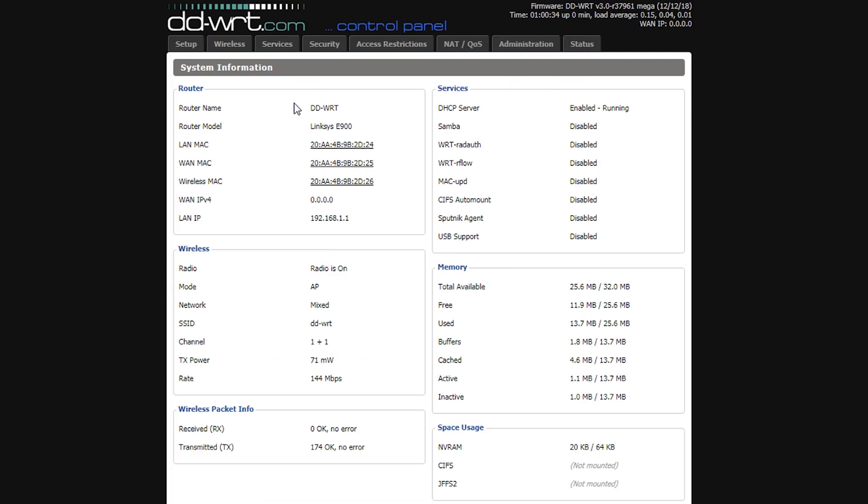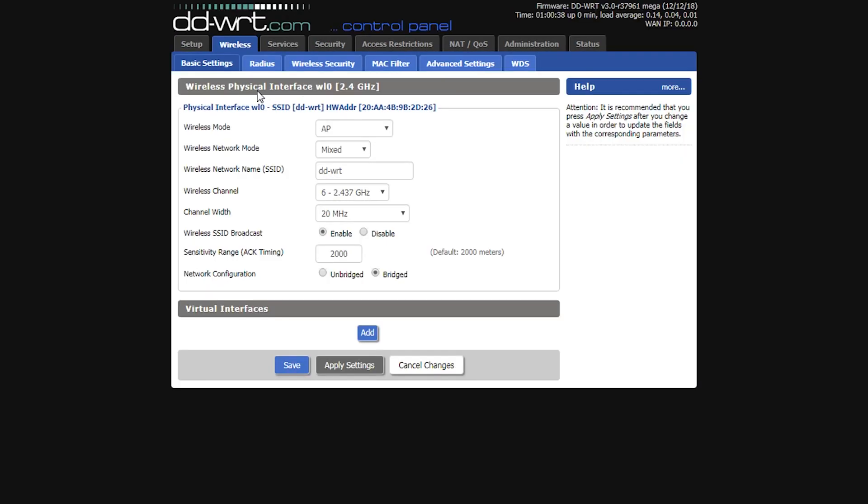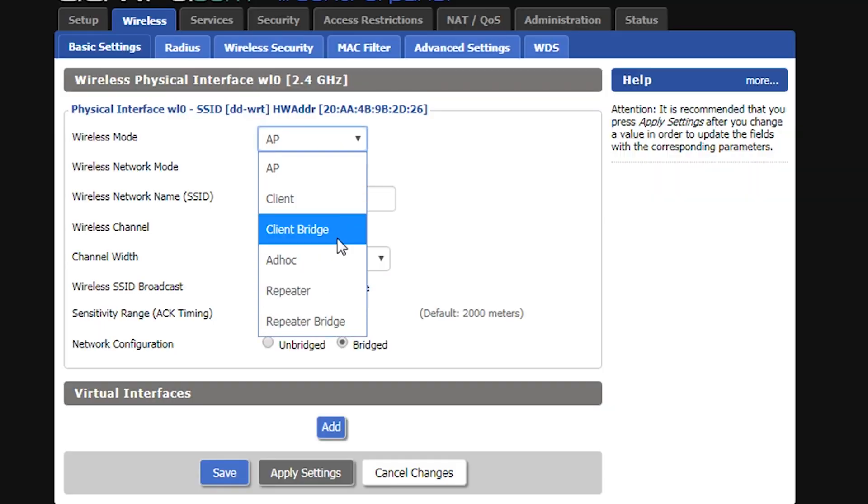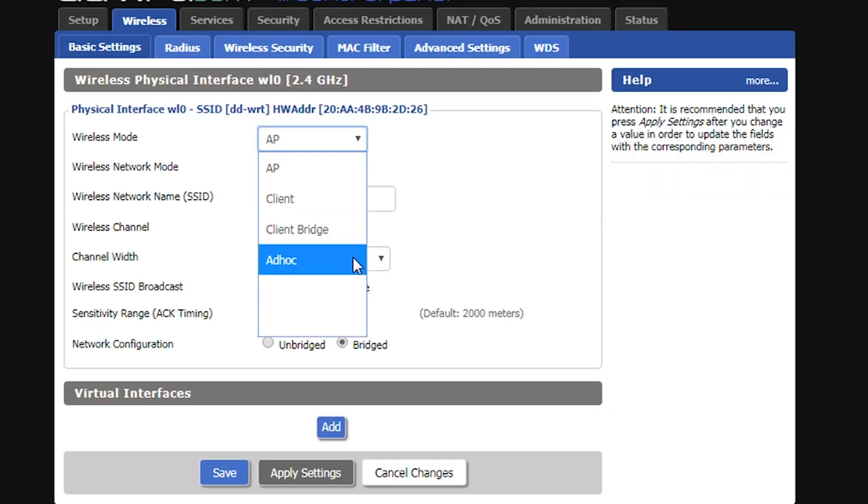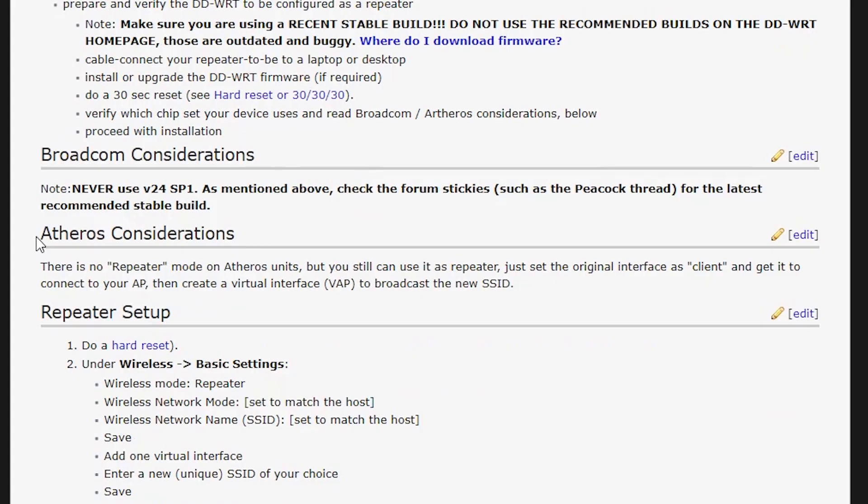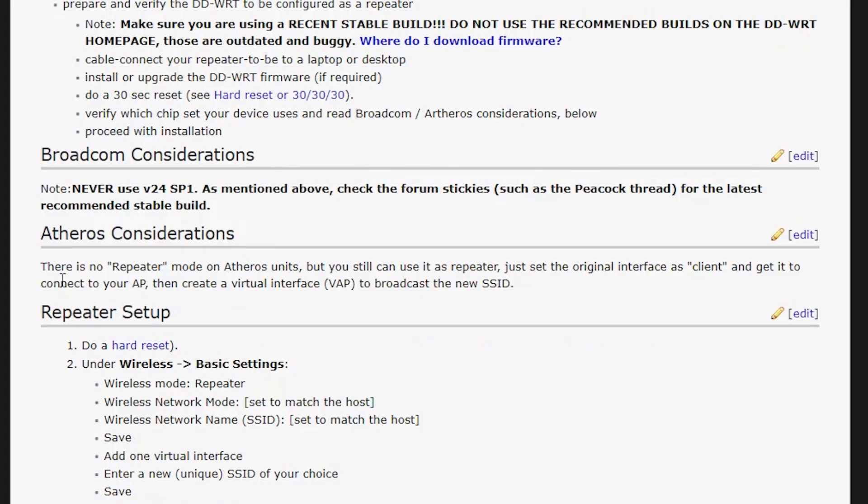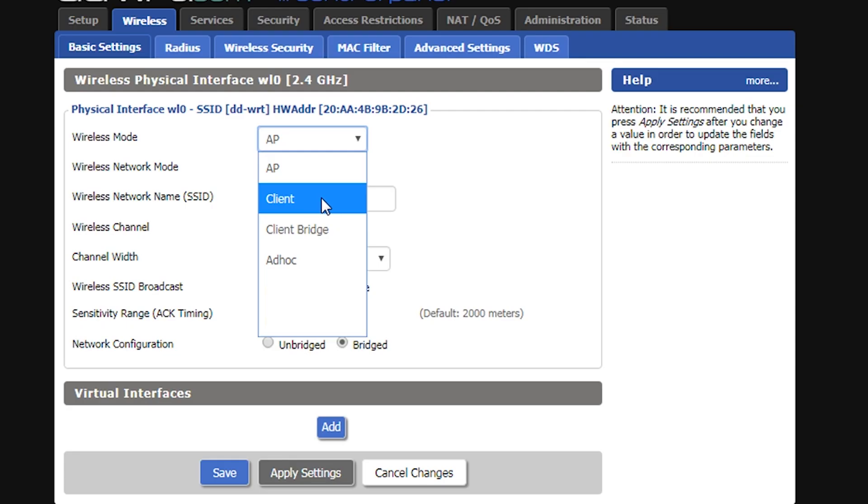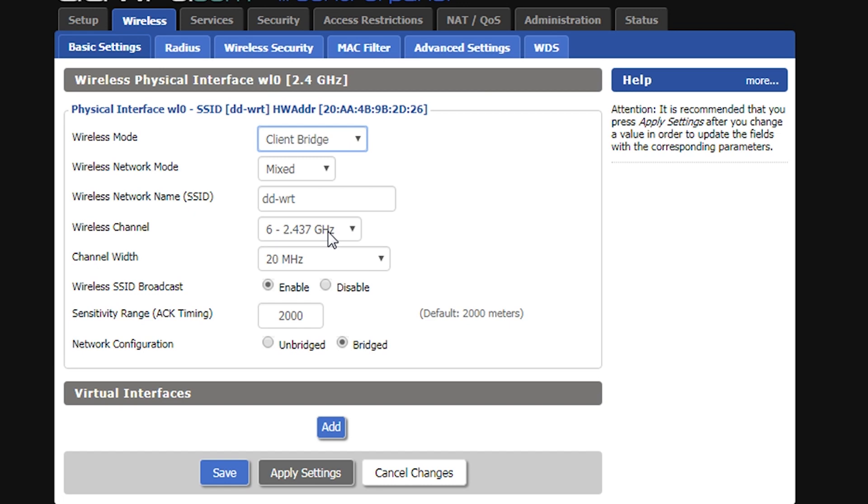Some people might notice that when they log into their router and go to the wireless and basic settings tab, there's no repeater or repeater bridge options there. But that doesn't necessarily mean that we cannot use that router as a repeater or repeater bridge, because that could be the behavior of a router with Atheros CPU. With those routers I can select the client option instead of the repeater, or the client bridge option instead of the repeater bridge, and then add a virtual interface to broadcast the new SSID.